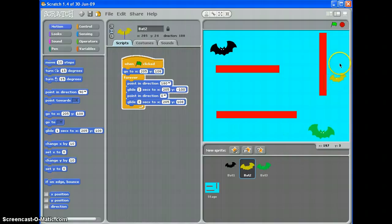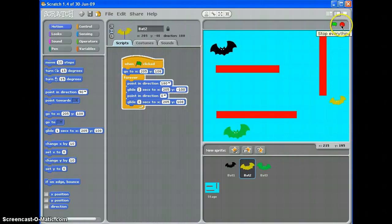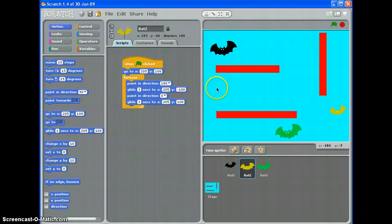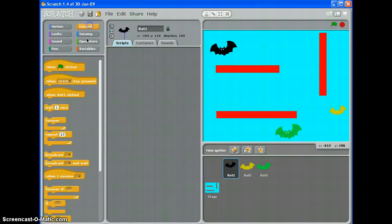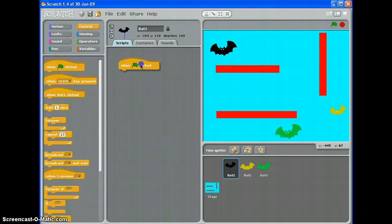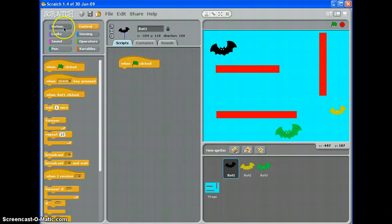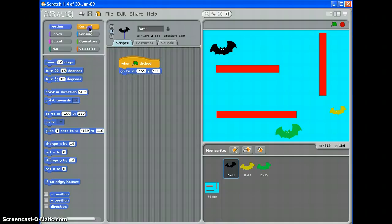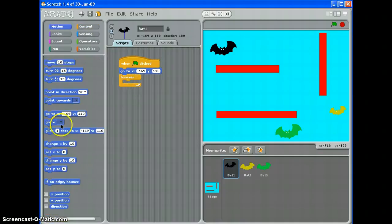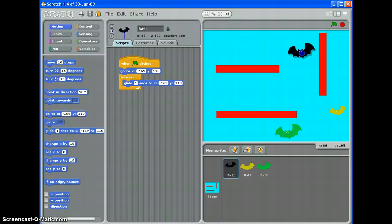Now this bat slightly more complicated because we need different glide commands this way, this way, this way, then back again. So it's just a matter of adding a few more commands in really. Green flag clicked, go to the start point, put you forever in, back to motion, glide one second to and I want it to glide to here.